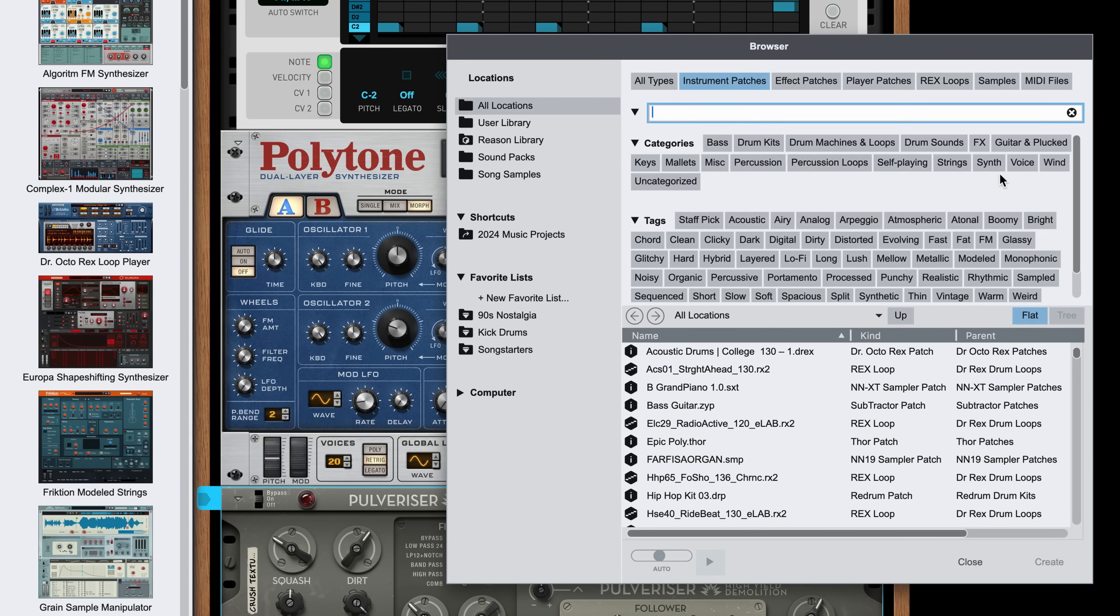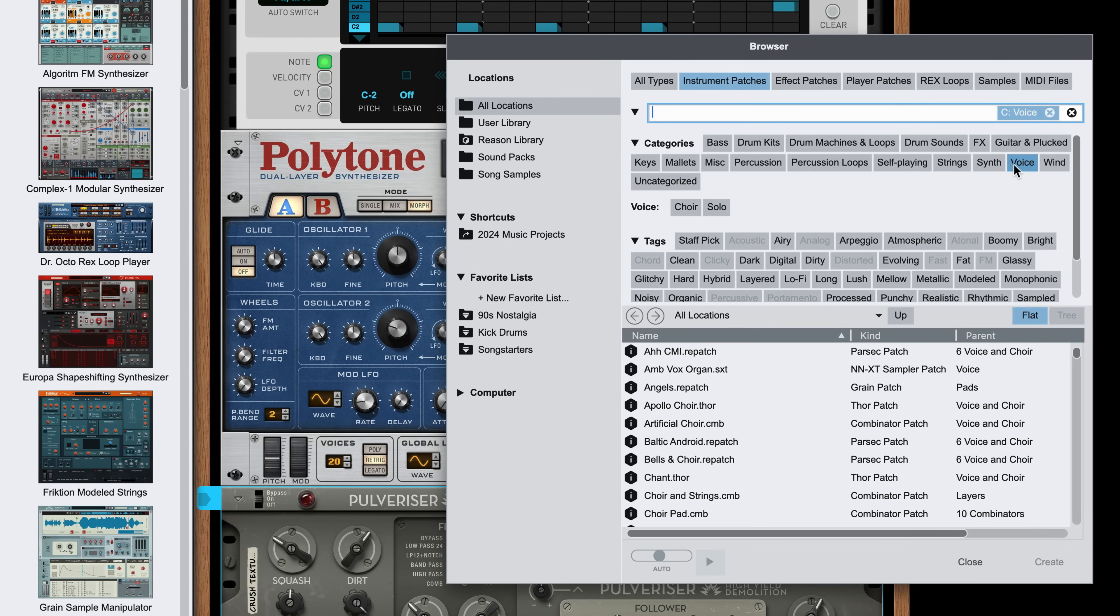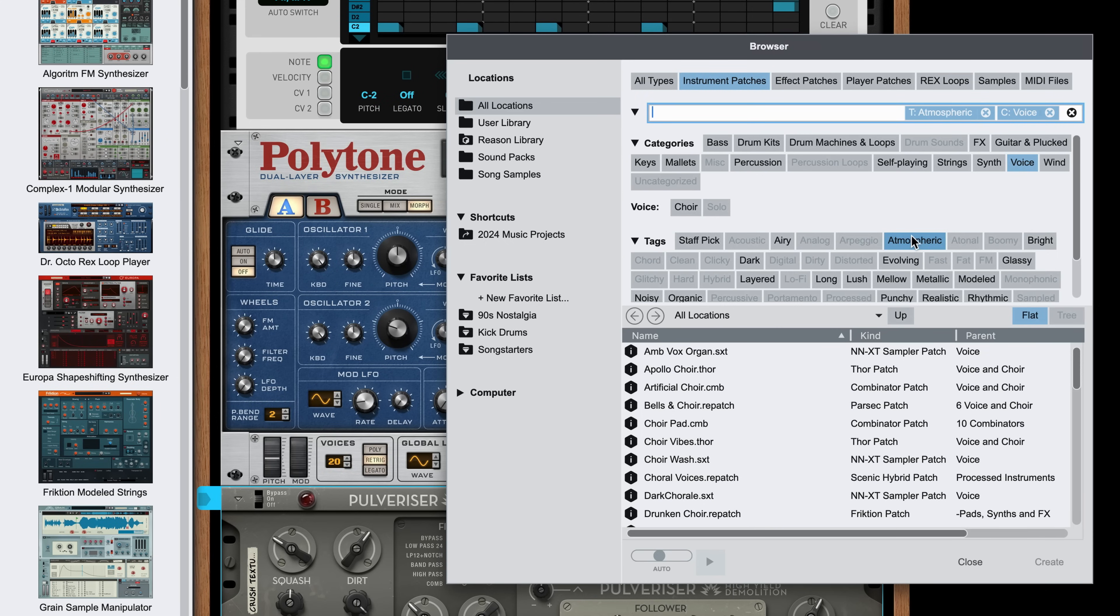At Reason Studios, we've tagged tens of thousands of patches, rex loops, and samples both in Reason's factory sound bank, but also for every sound pack that has already come out for Reason Plus and of course for every sound pack that will be released. So there's a lot of tagged content ready to be searched.